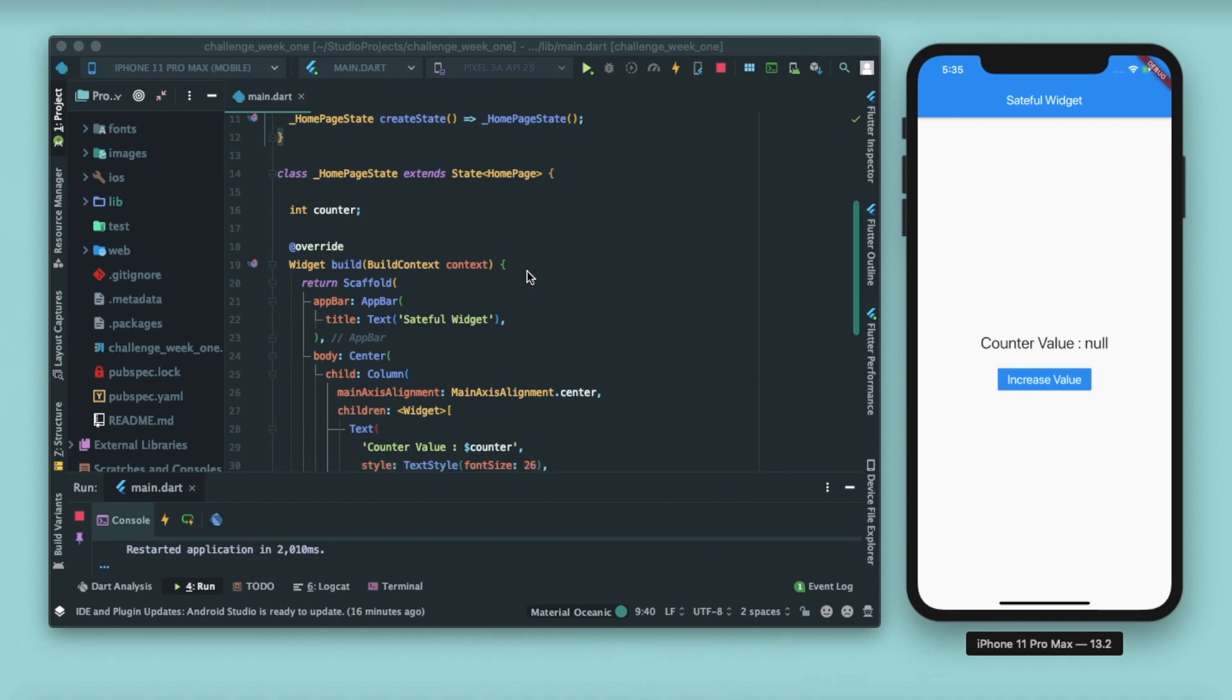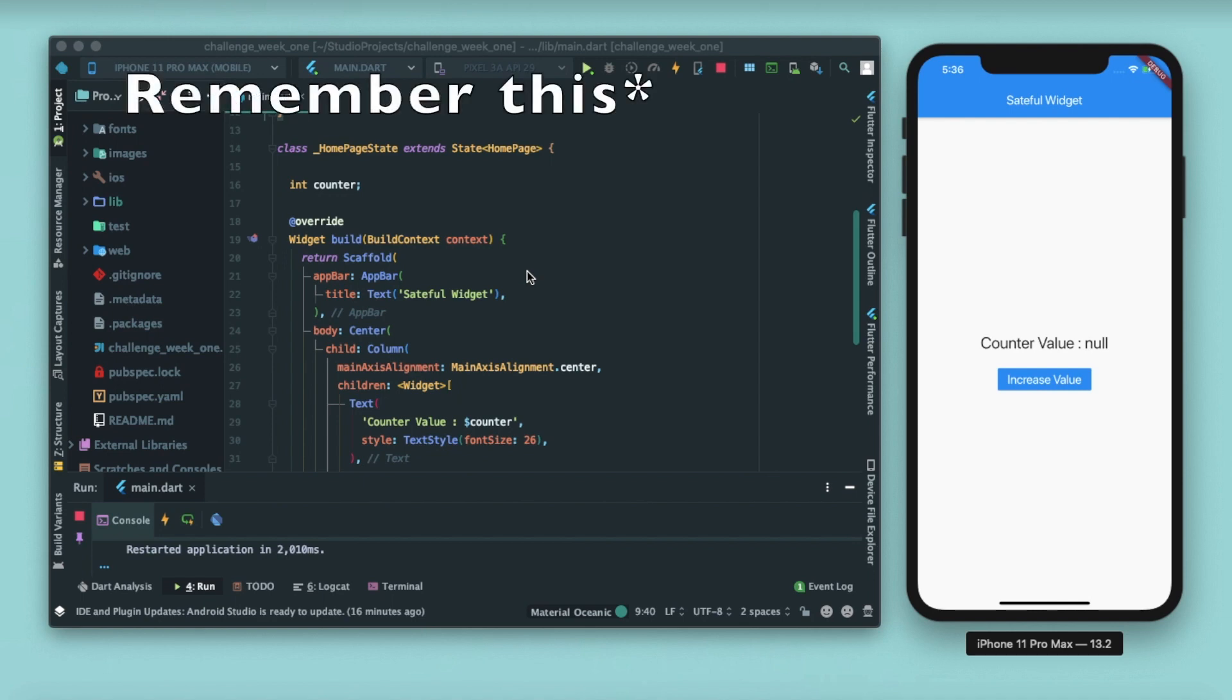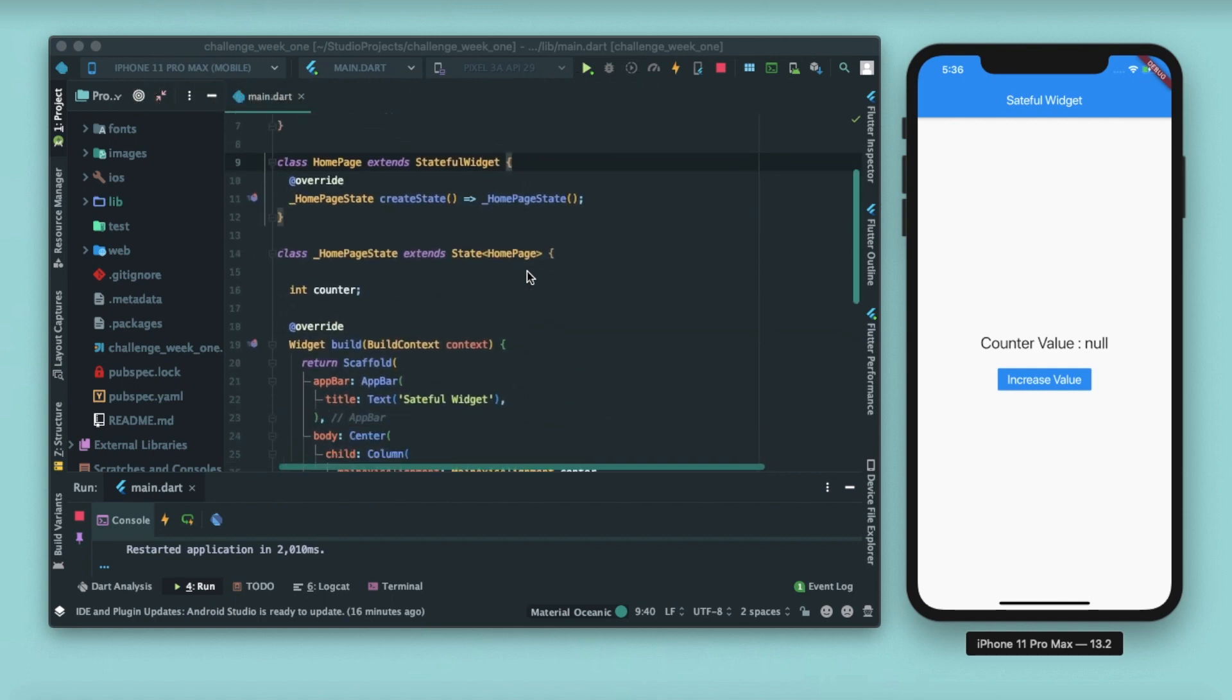For example, in the demo app you saw that whenever I was clicking this button, the counter value was getting updated. Why was it possible? Because I have wrapped this whole scaffold widget inside a stateful widget. So whenever you need an app that can change from time to time based on some events, you need to declare them as stateful widget. How to tell Flutter to change the state? We have a set state function. Whenever you are changing some value from one point to another, always remember to call the set state function. I'll show you by the next example.